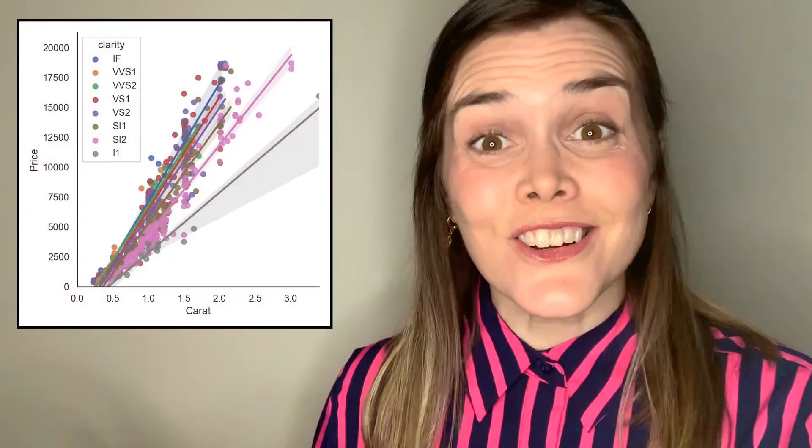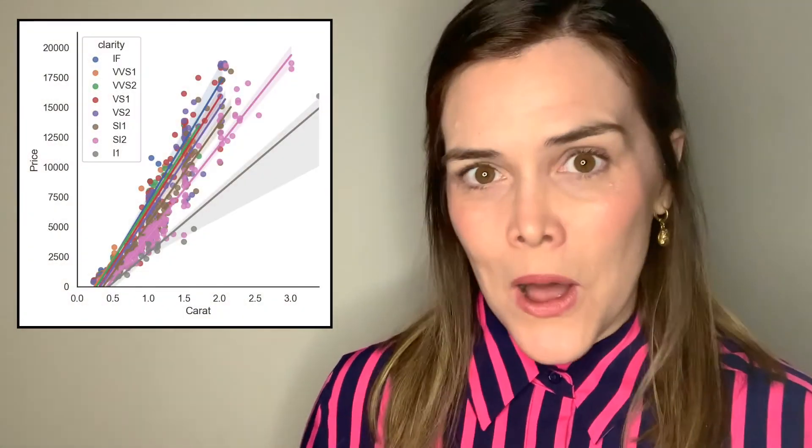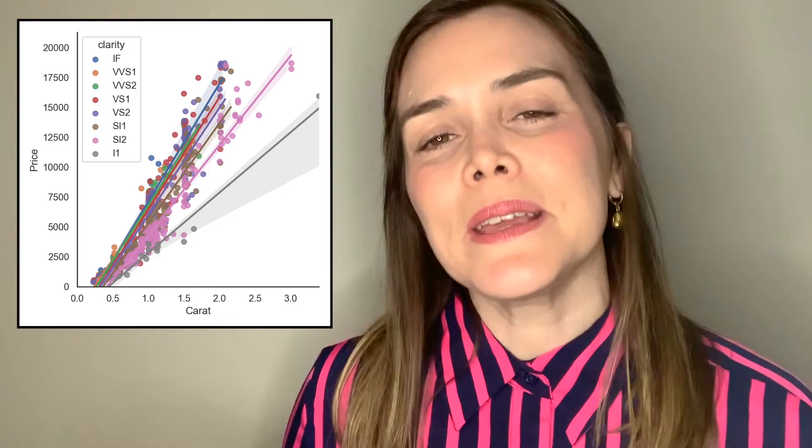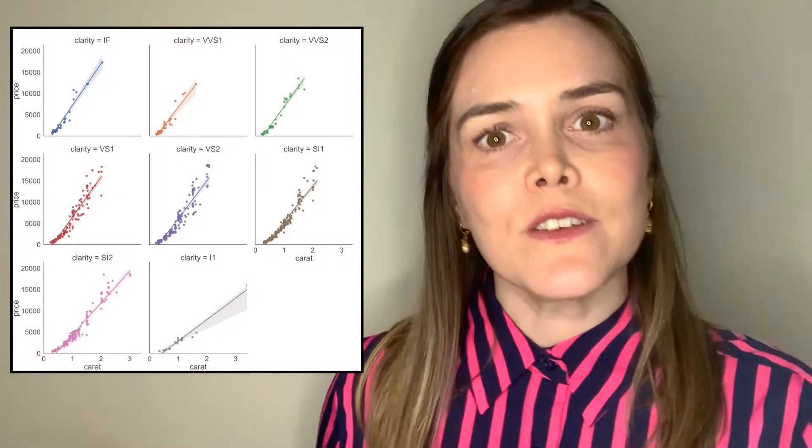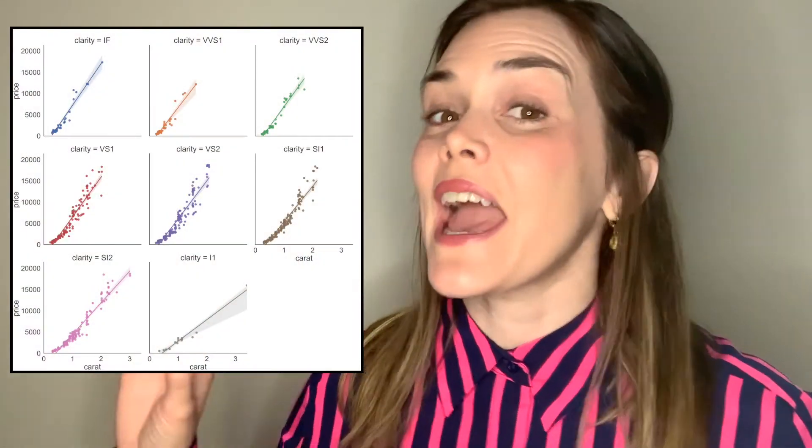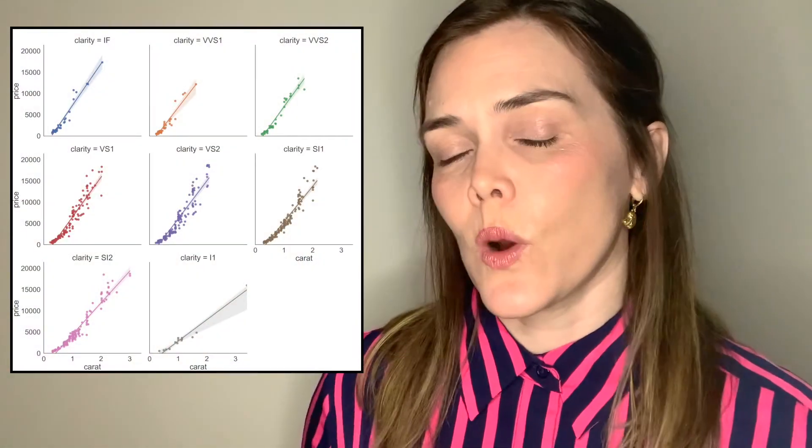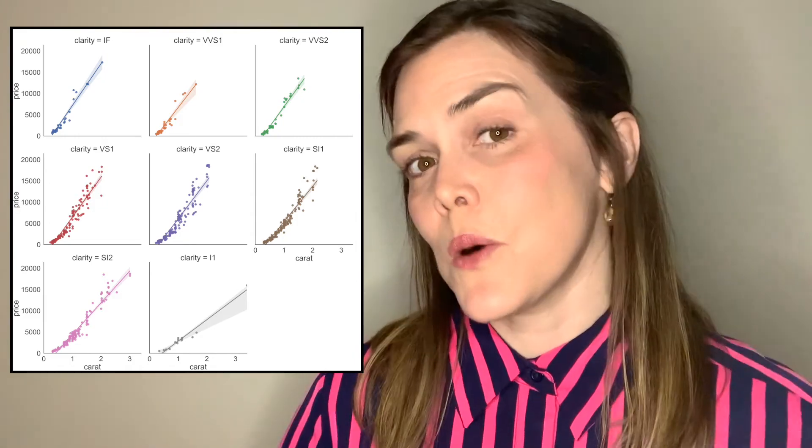So hue is great for demonstrating categorical variables, but what happens if we have a lot of categories? Those colors can start to get really overwhelming. Wouldn't it be great instead if we could separate those out so that we have each category in its own small multiple? That's exactly what you can do with the facet grid options of the Seaborne LM plot.